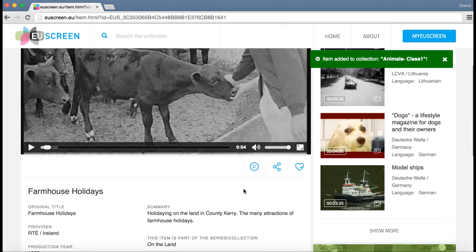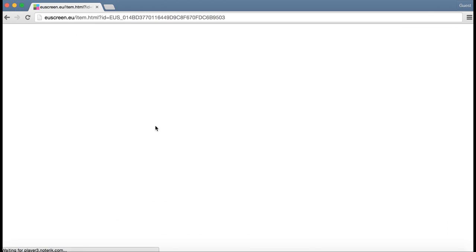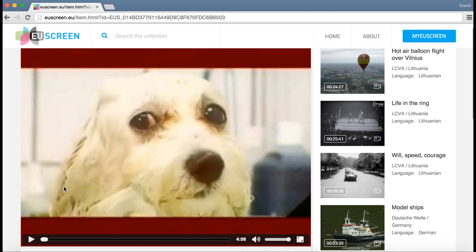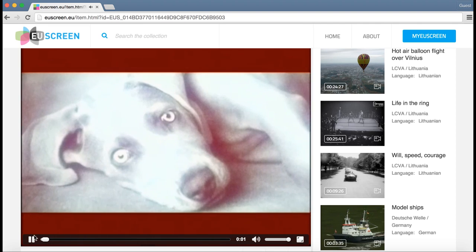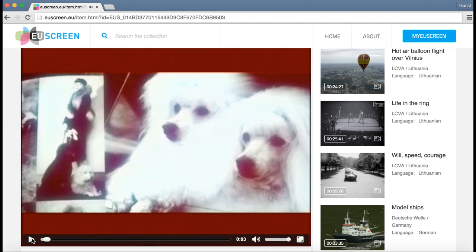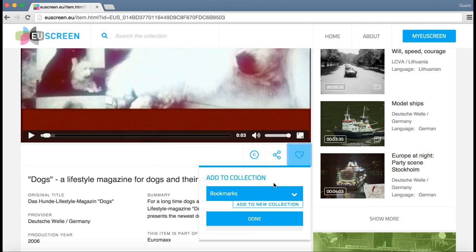I select another video. Yes, dogs are always cute. So the students would like to work with a video on dogs.